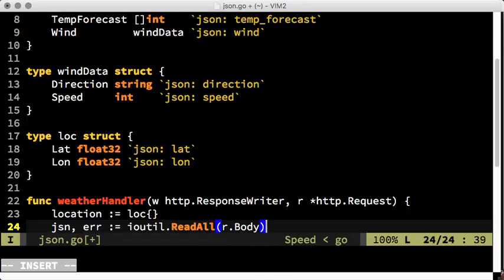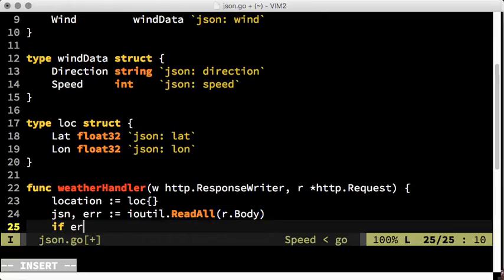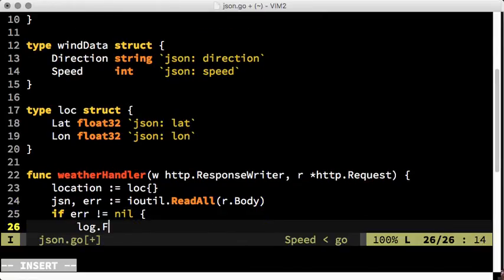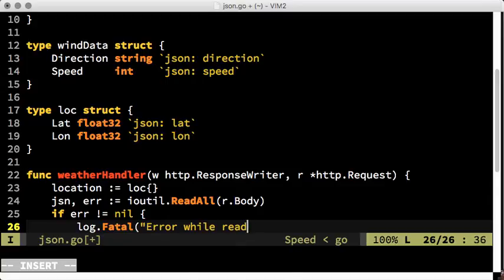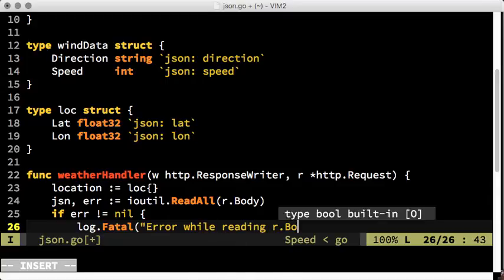Note that we use ReadAll here for simplicity. Be careful when using ReadAll in larger projects, as reading large files can consume a lot of memory.